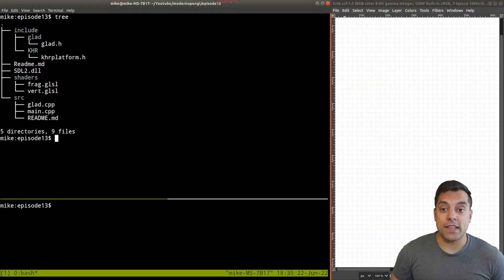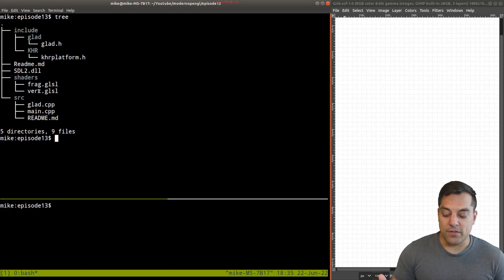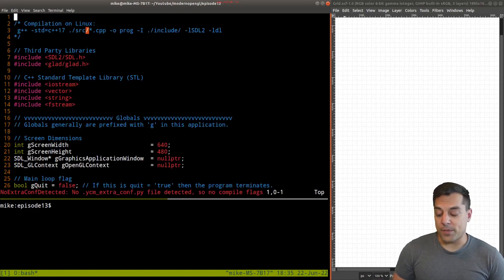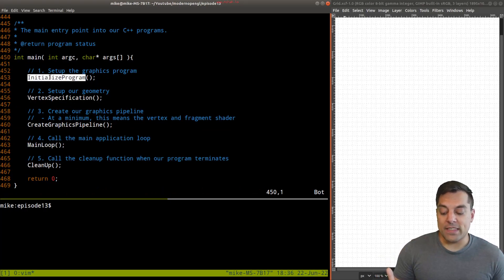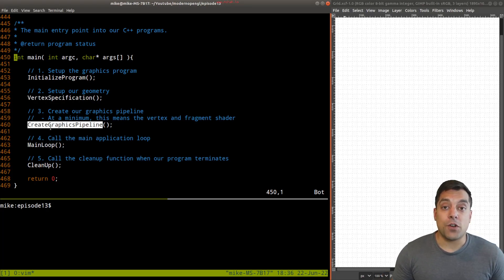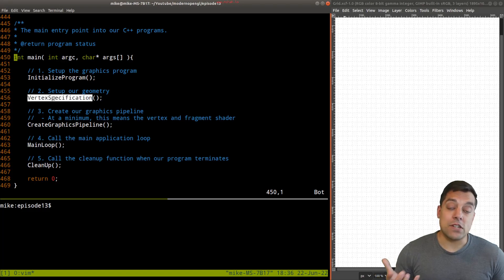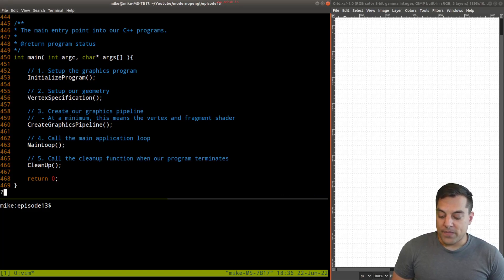Just to give you an idea of our project structure, in case you're just joining us: we've got our shaders in a different file, which we're going to be loading and running at runtime. You can see our vertex and fragment shaders needed in our pipeline, and then our main source file, which we're going to modify. Our main function is structured with initialization, setting up SDL2 or whatever window you're using, vertex specification for creating geometry, the graphics pipeline for draw calls, the main application loop, and cleanup. Today we'll focus on vertex specification and modifying the shaders to get multiple attributes.